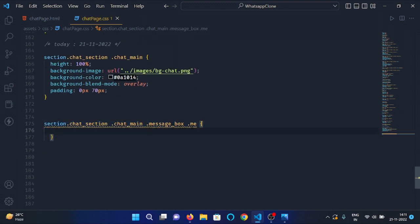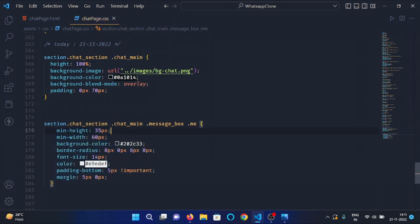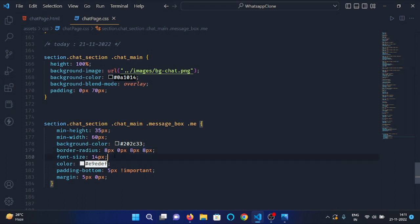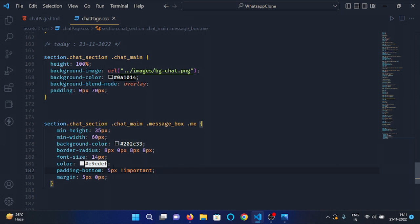Then select the 'me' class under the message box div in chat main div and apply minimum height 35px, minimum width 60px, background color 0x202C33, border radius 8px 0px 8px 8px, font size 14px, color e9edef, padding bottom 5px — give it important because this padding bottom may be overlaid by other classes or Bootstrap. Then give margin 5px 0px.